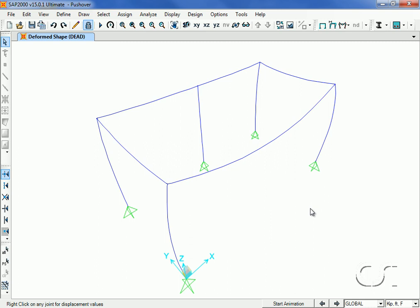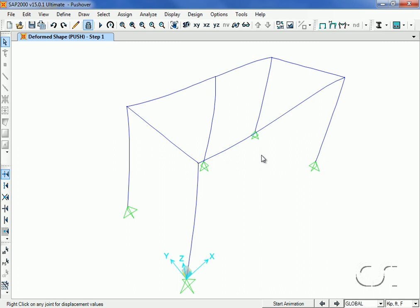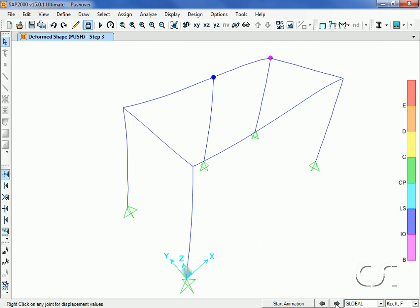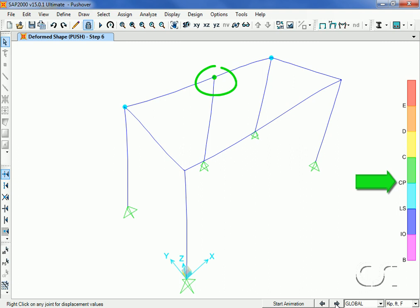Once the analysis is complete, we can display the deformed shape for the pushover load case. We can toggle through the various steps and see what hinges are forming and where they are on the force deformation curve, such as immediate occupancy, life safety, or collapse prevention as indicated by the color of the hinge.